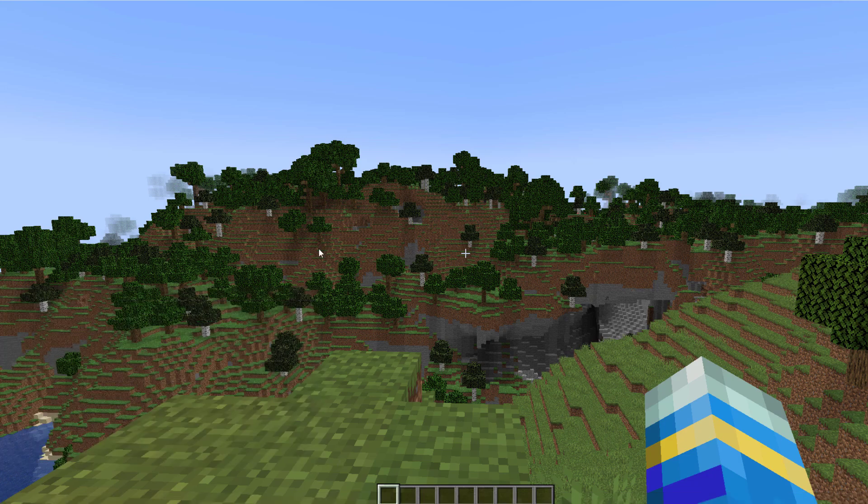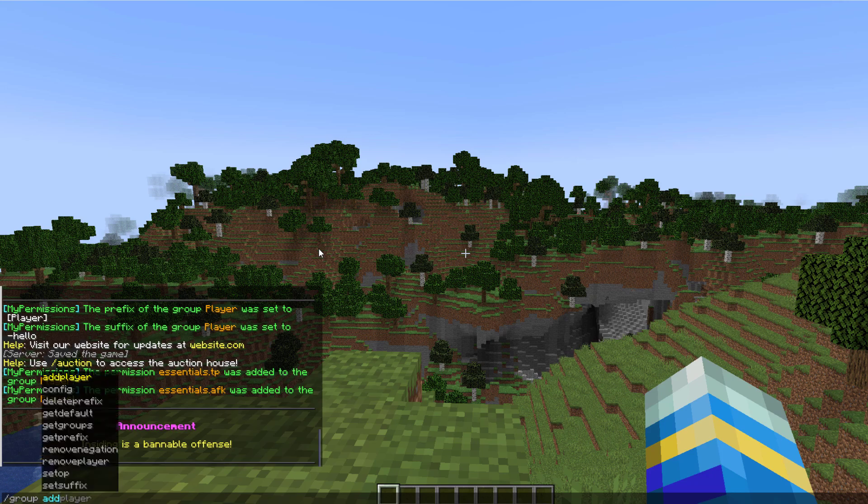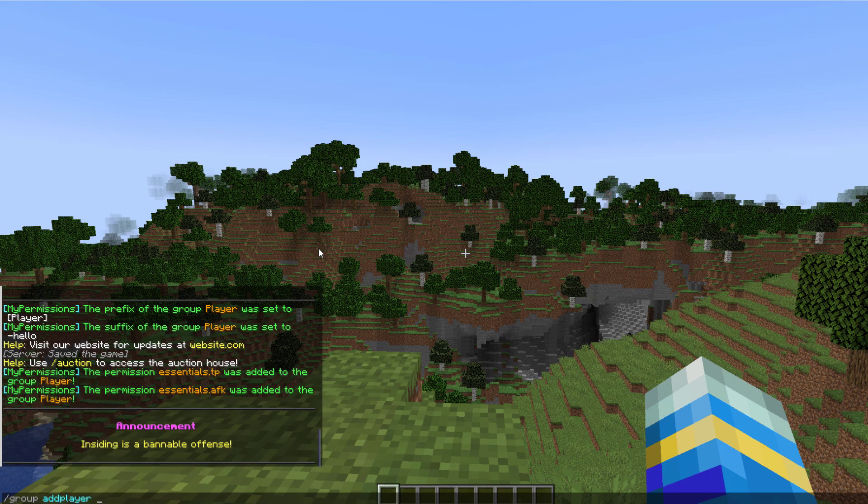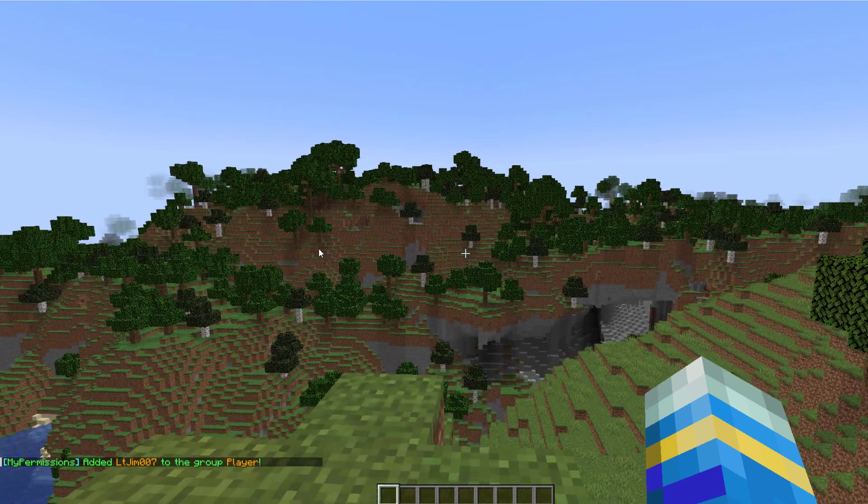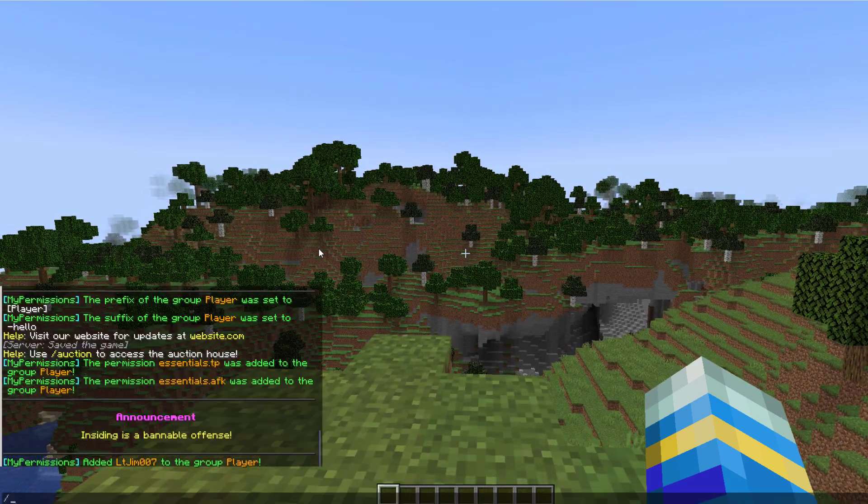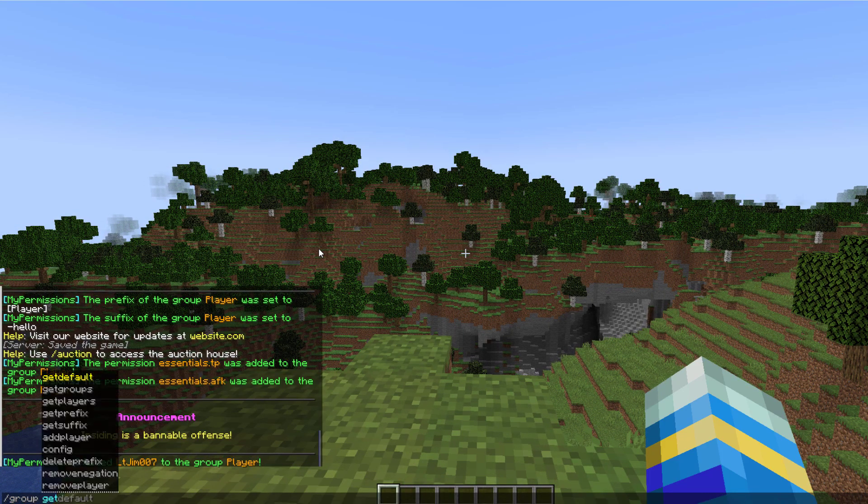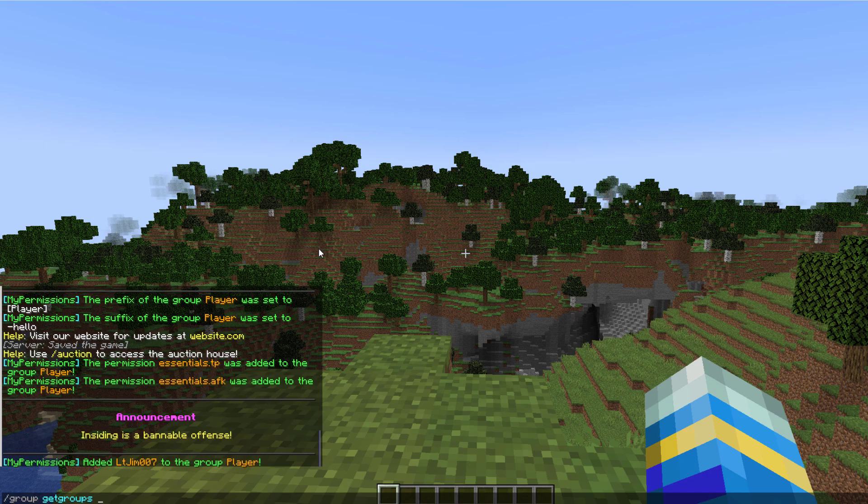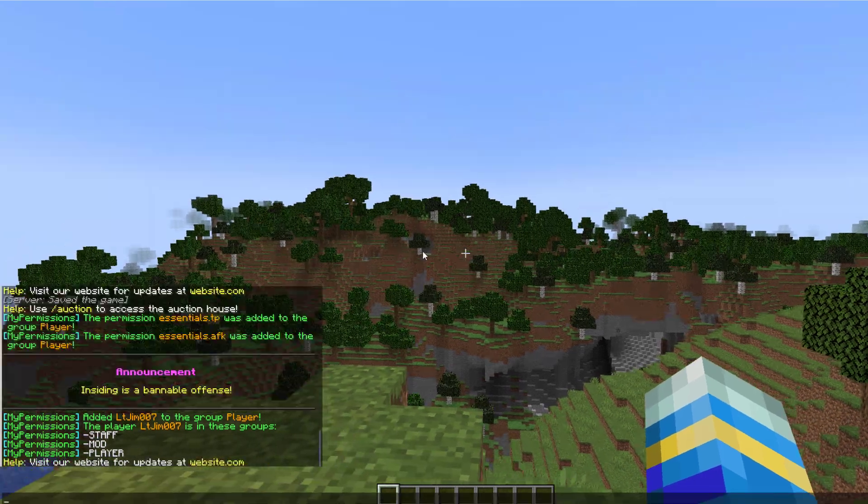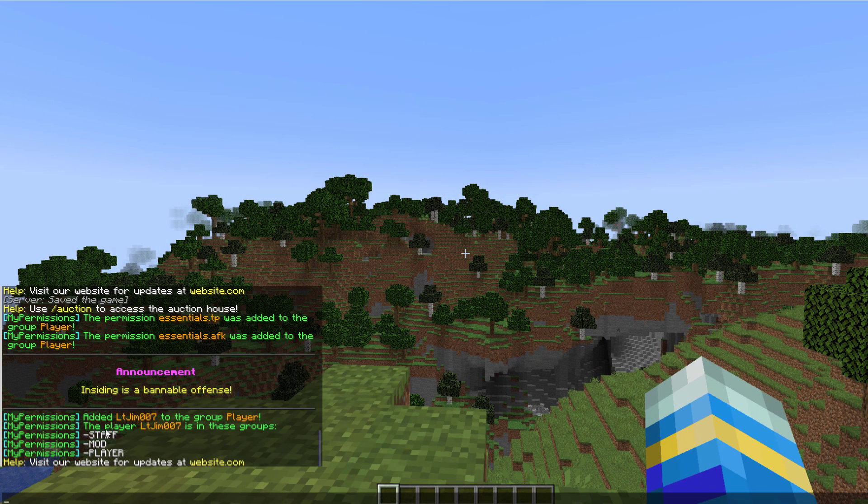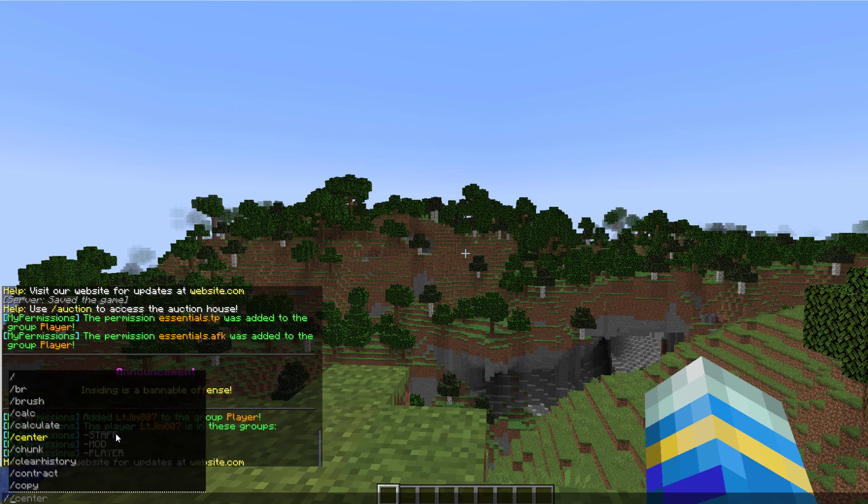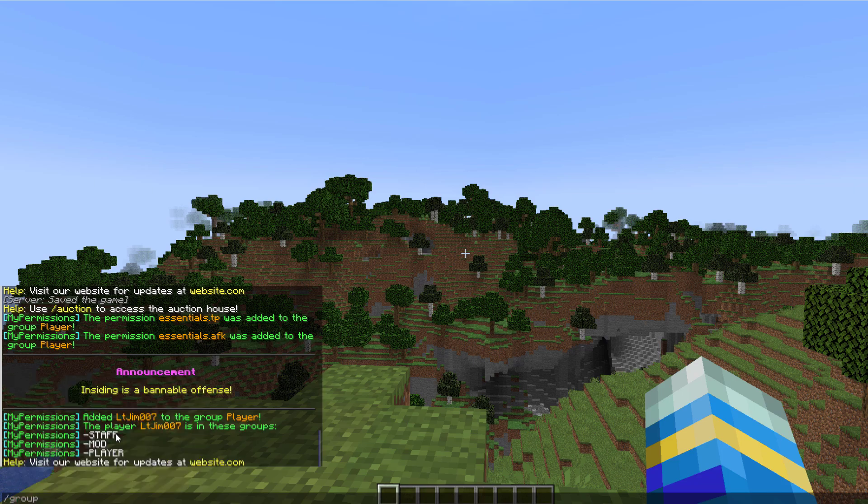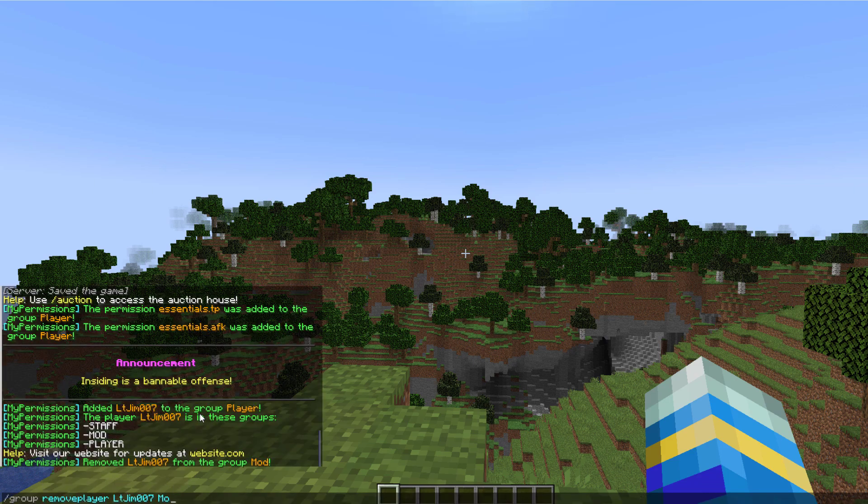If I want to join this group, we can do group add player, my name, and then we want to add ourselves to the player group. Now we're added to that. If we do group get groups and then my name, it shows me what groups I'm actually in. So I'm in three different ones, so I would share the permissions that are in each of these groups, but obviously I don't want to be in all of them. So we can remove ourselves from that group by doing forward slash group remove player ltgym from mod and also staff.